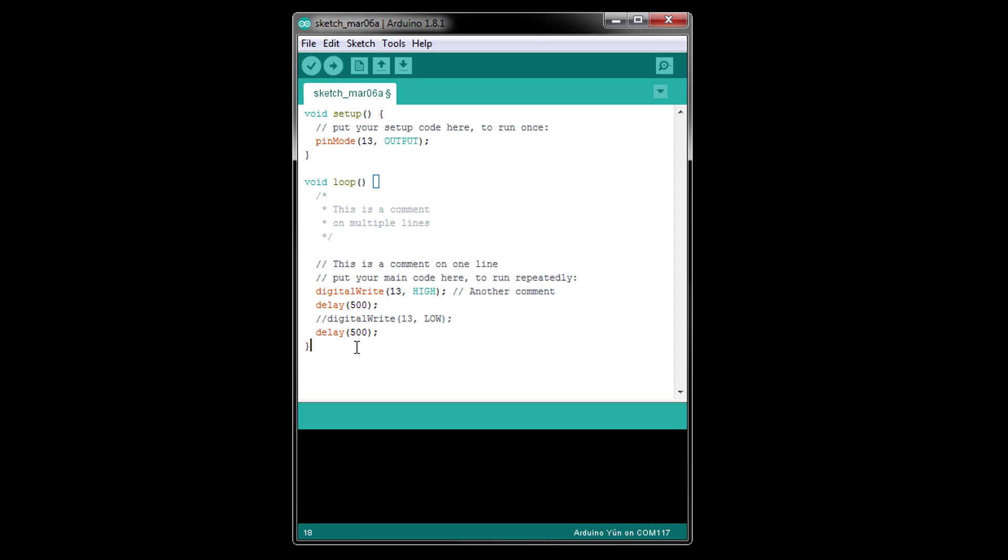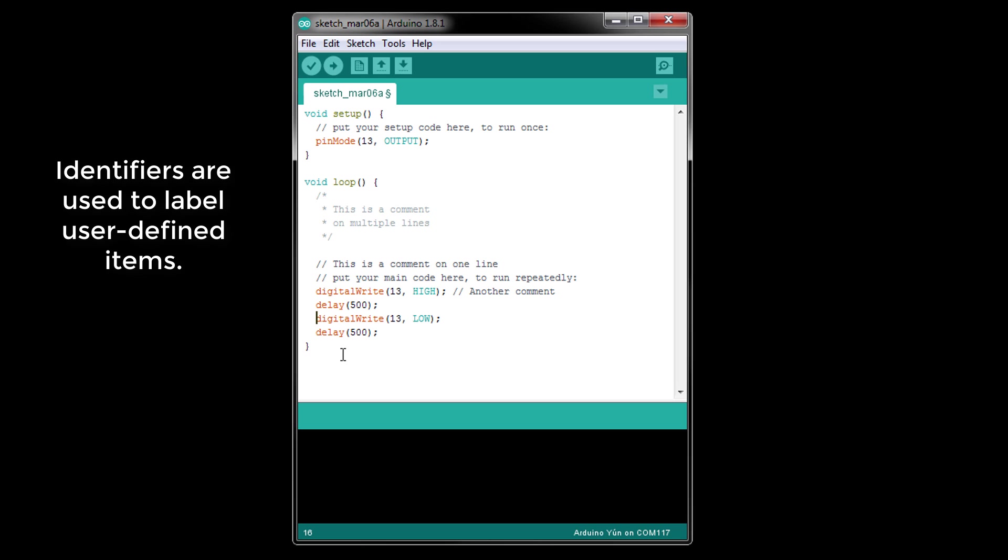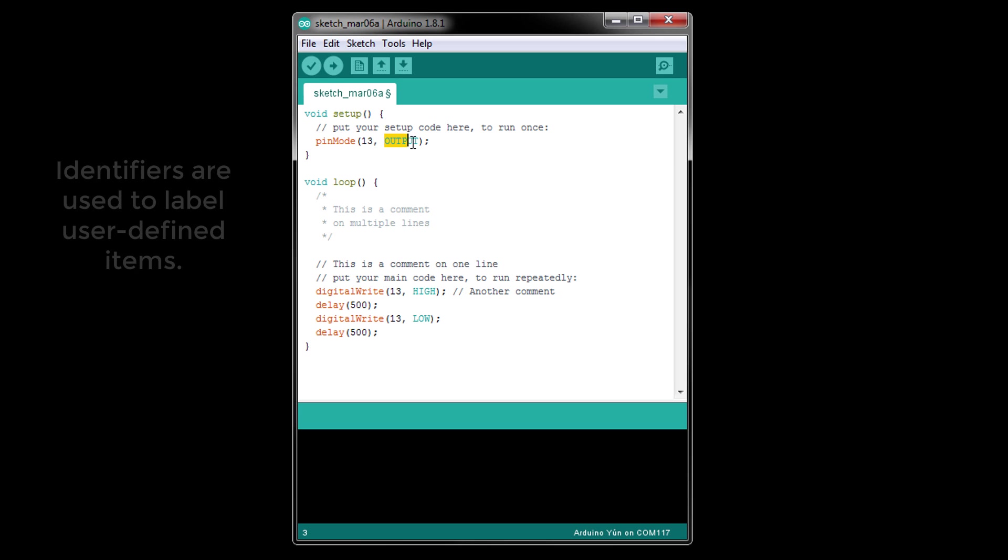Next, we have identifiers. Identifiers are names we create used to identify or label a variable, function, or some other user-defined item. For example, pinMode, OUTPUT, and delay are identifiers, since they are used to describe a function, variable, or constant value defined elsewhere in the program.